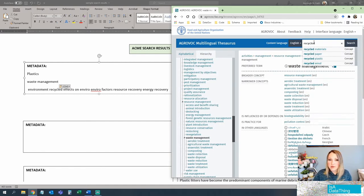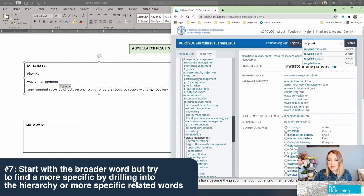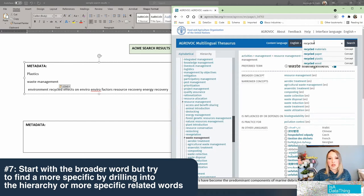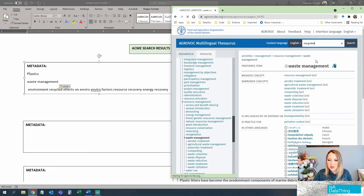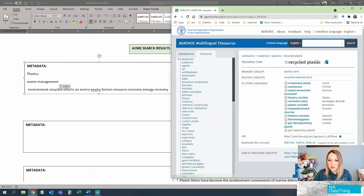Now we have to make a decision. We've got recycled materials, recycled paper, recycled plastic, recycled wood. Well, we know this article is mostly about plastics — so even though when it was describing recycling it didn't say 'plastics,' we know that's what it means. That's what human indexers are for. So let's grab recycled plastics.